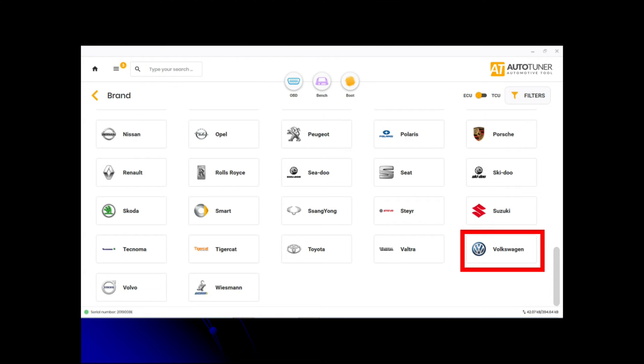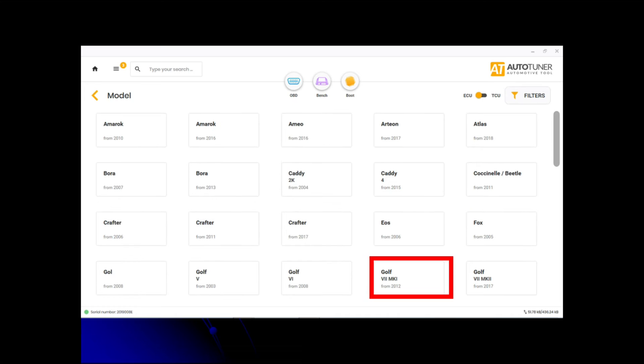The vehicle we're working with today is a Volkswagen Golf. You open up the AutoTuner, select Volkswagen as you can see in the red box. Once you've selected Volkswagen, it brings up the models. This is a Golf from 2012 onwards.